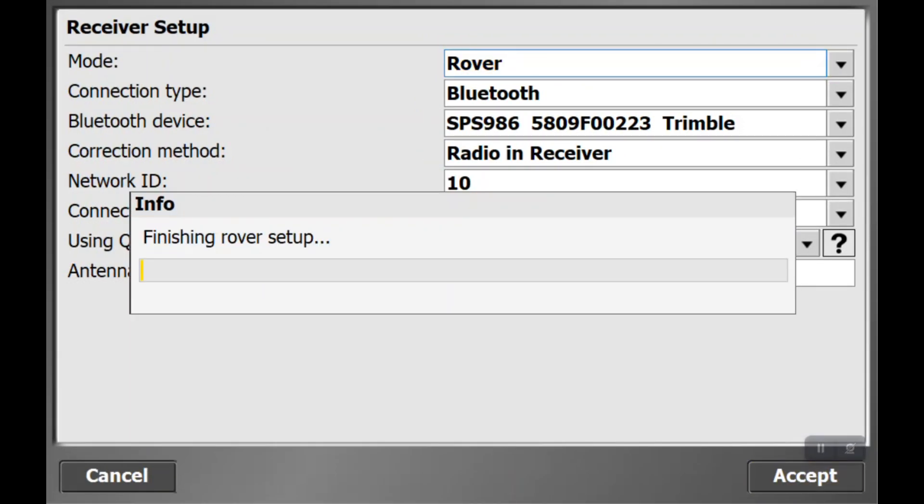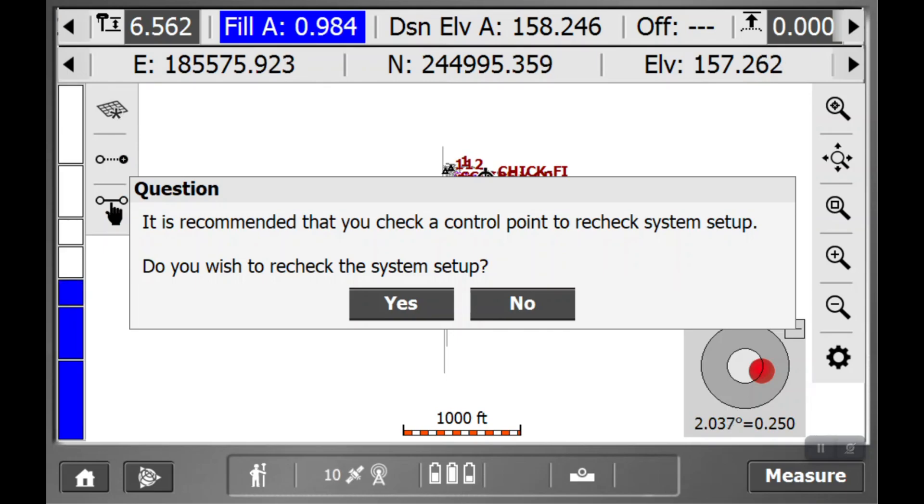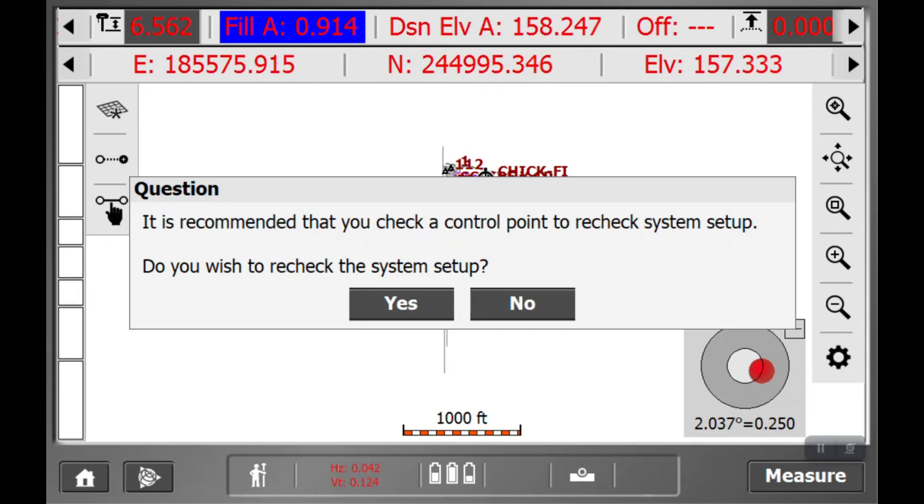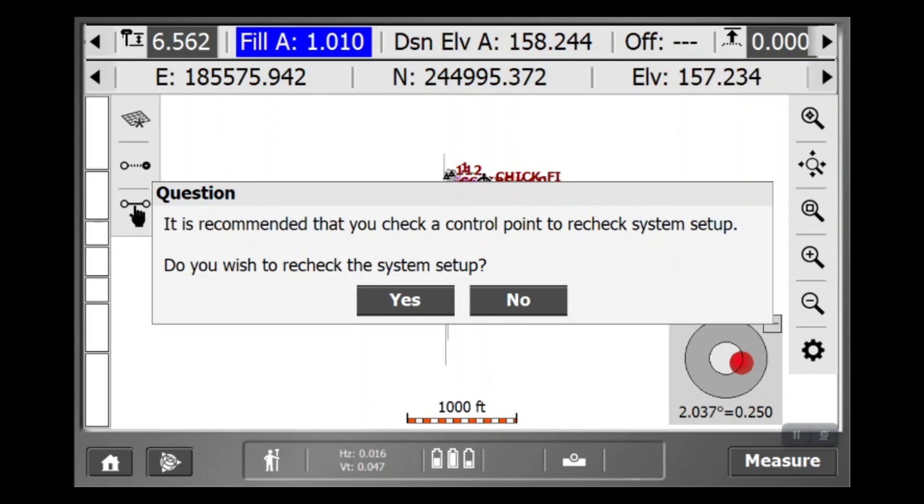And if everything works out, it will pop up this: Do you want to recheck the system? And as we talked about before, yes, if you can, check on a control point or at least check a survey hub or existing alignment, existing structures in the area.